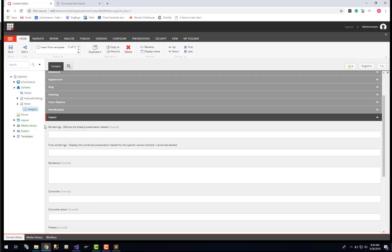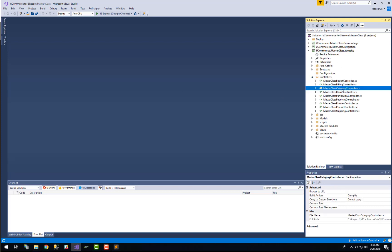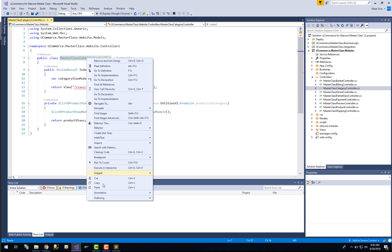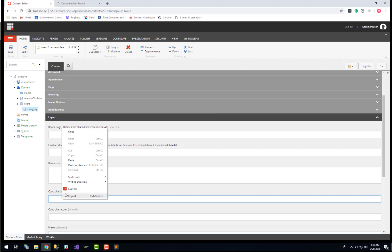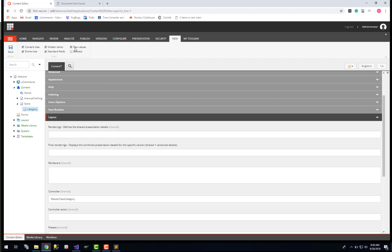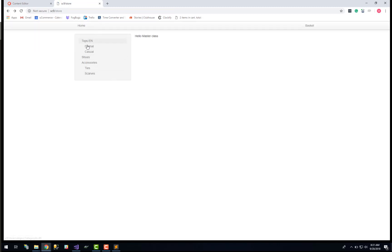Now once again we need to make sure that we are binding this content item nicely together with our controller down in our masterclass solution. So if you bring that one up here, in the uCommerce for Sitecore masterclass solution, down in the website project controllers, we will find the controller that is responsible for rendering and presenting the category. Copy the name of that controller and paste it into this field. Remember to get this field you need to have standard fields and raw values enabled just like this. Save it again and hopefully when I now navigate to a category page I will not get that error message from Sitecore.